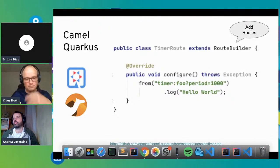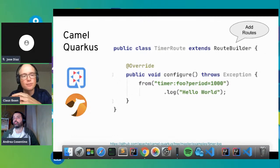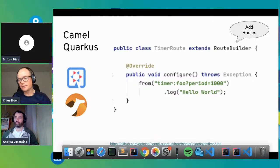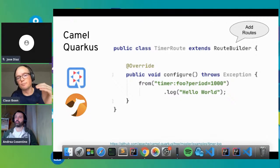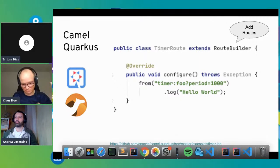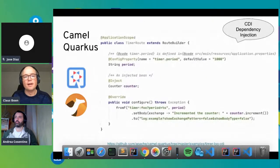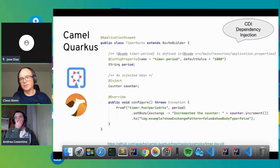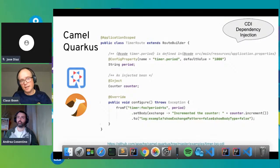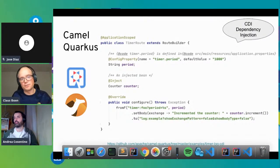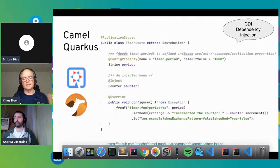Another framework gaining popularity is Quarkus, which we'll see later in demos. It's similar to Spring Boot — you can just add routes. In Quarkus, Camel can automatically detect your routes without needing the @Component annotation. Quarkus also integrates with the Dependency Injection standard CDI, so you can use CDI annotations like @Inject and @ConfigProperty. Quarkus also supports Spring Dependency Injection, so you can use either if you want.